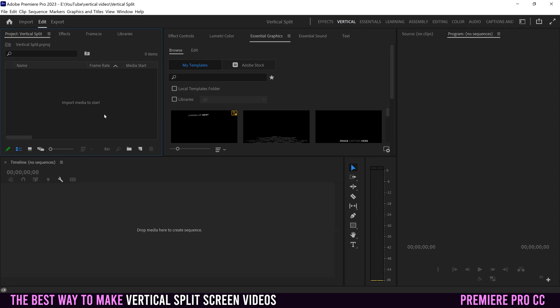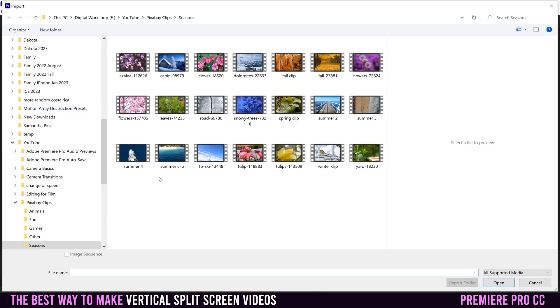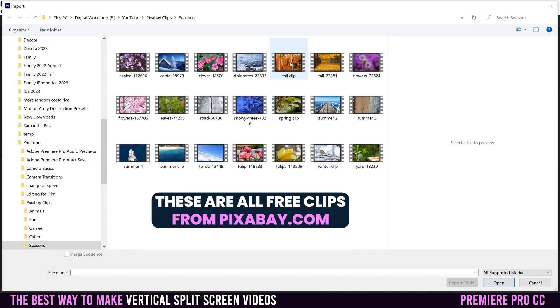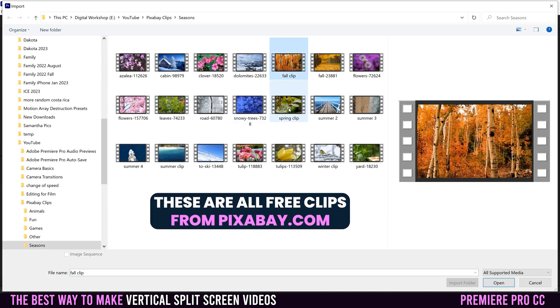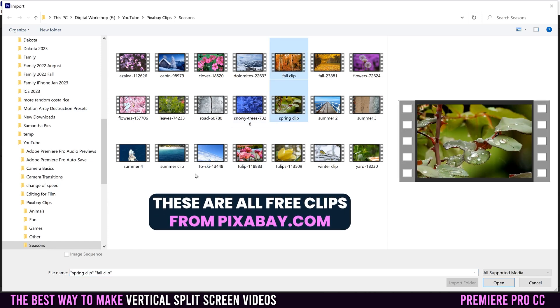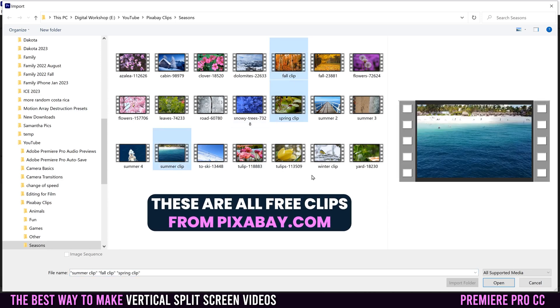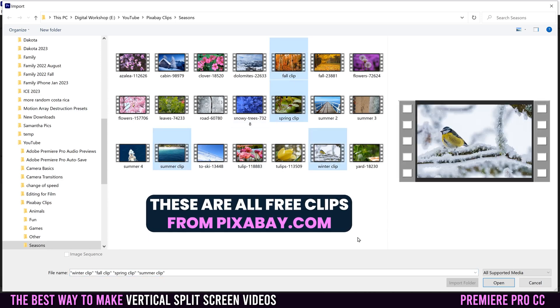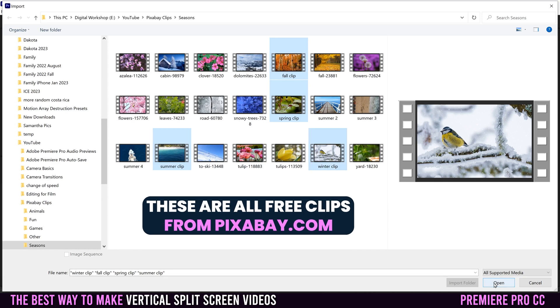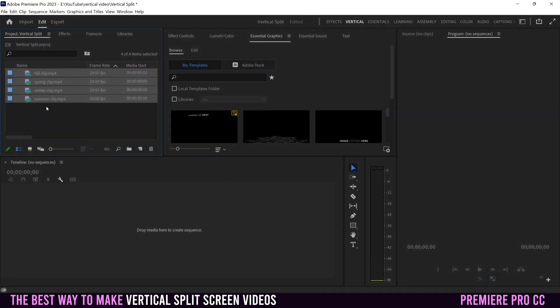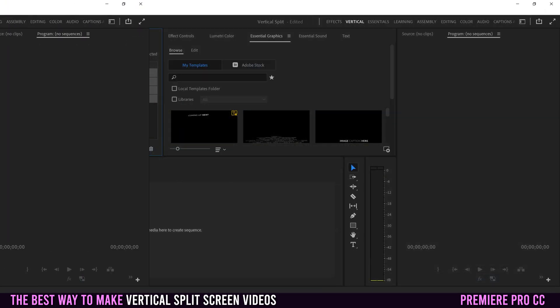The first thing we're going to do is import our media. I'm going to double-click and find the clips I want — a fall one, a spring one, a summer one, and a winter clip — and then just open them. So those are my four clips.